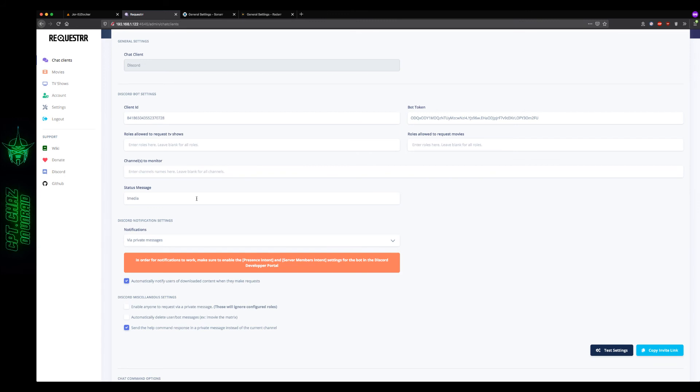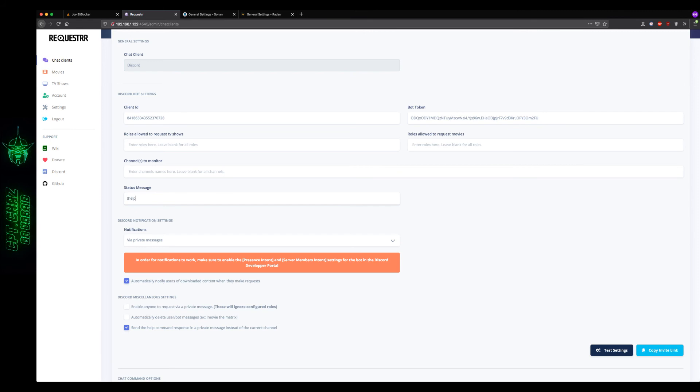As I showed before, the status message will change the status for the bot in Discord, but if you leave this as help, exclamation mark help, then your users can know if they forget what any of the commands are, all they have to do is type that in and the bot will display the syntax for the commands to download or to make requests.